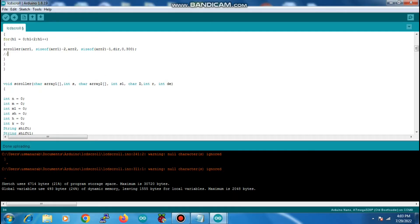The function has got certain inputs. The first is character array 1, which is the text we want to scroll, and the size of that character array 1. Then it has got character array 2 and the size of that character array 2.